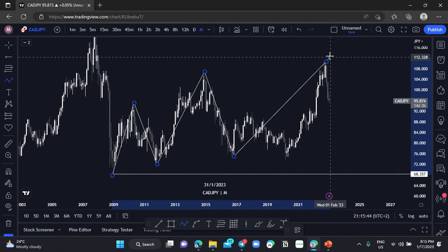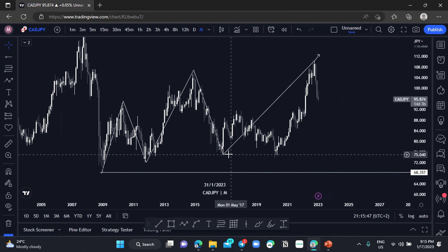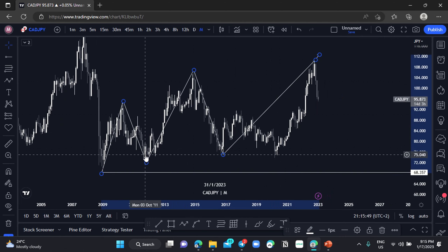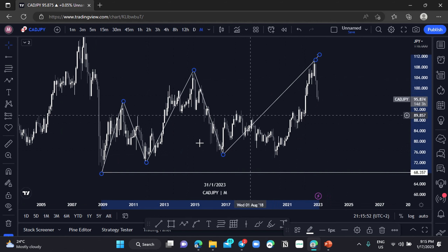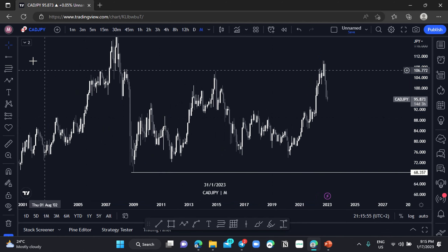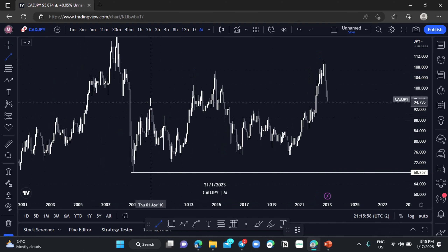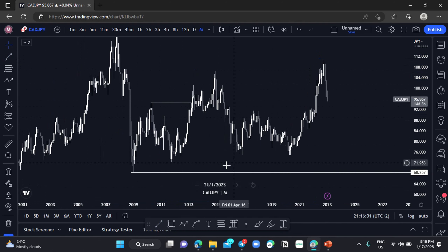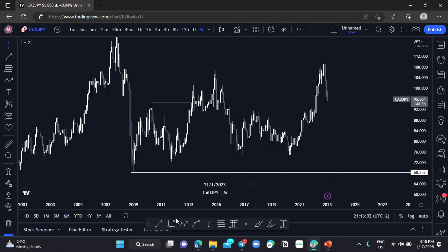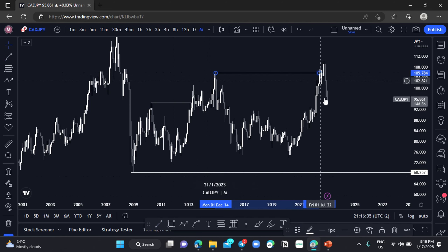So we can see that price is moving bullishly, and we can classify this as structure here, and this as structure.